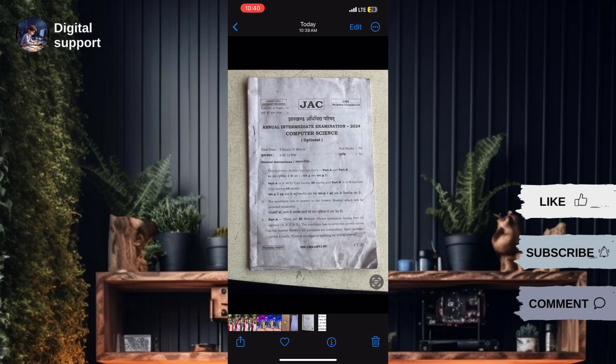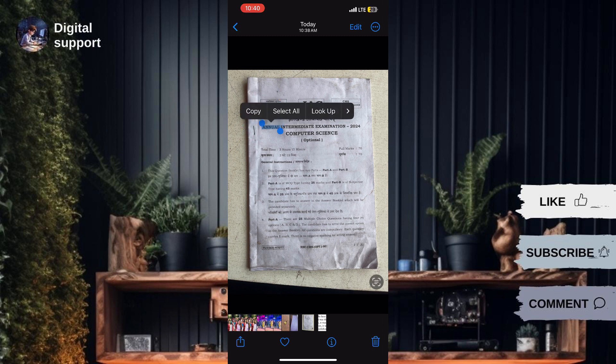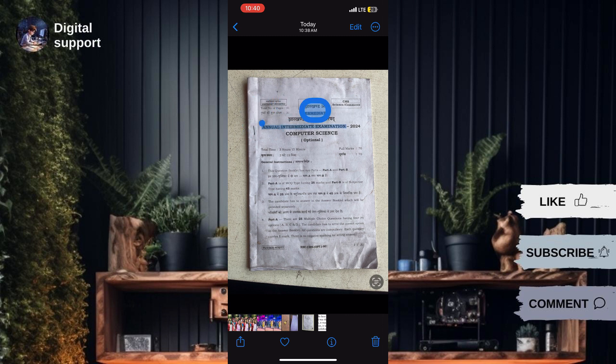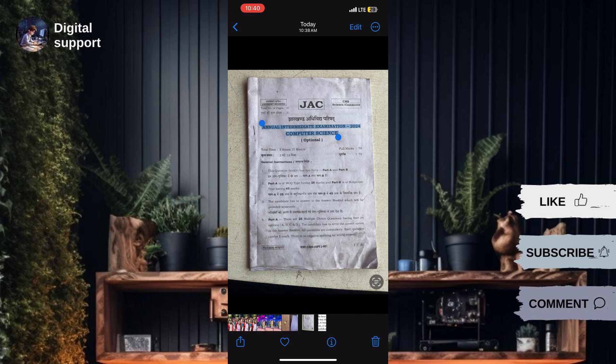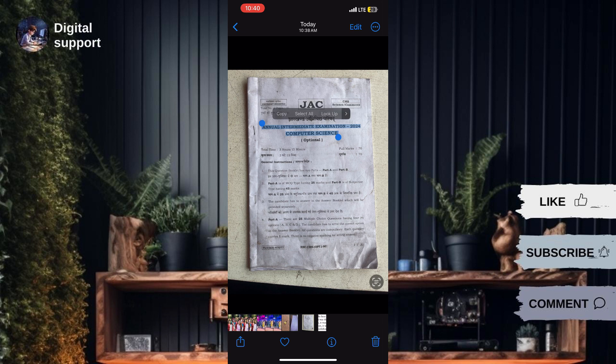Tap and hold your finger on the text you wish to copy. You can manually select specific words or phrases by dragging the selection handles or tap Select All to copy the entire text. Once selected, tap Copy.